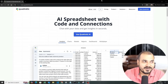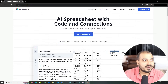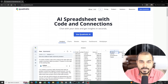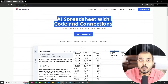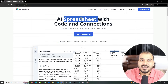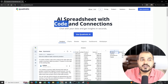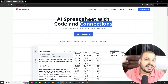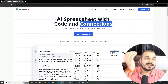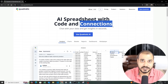If I talk more about this, here is the entire website — you can just go to quadratichq.com. Here you can see it is an AI spreadsheet with code and connections, which basically means within this particular spreadsheet you should also be able to run Python code and connect to external databases so that you can directly pull database data into that particular sheet.